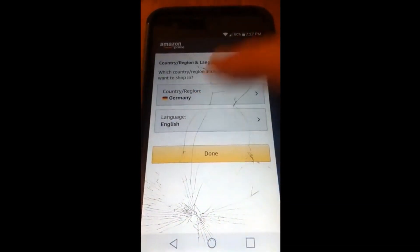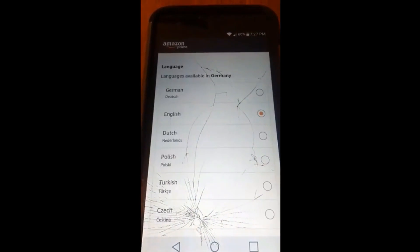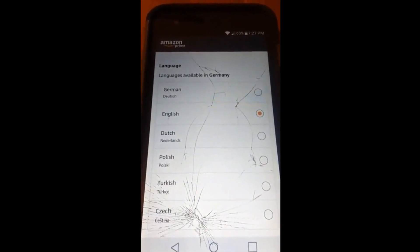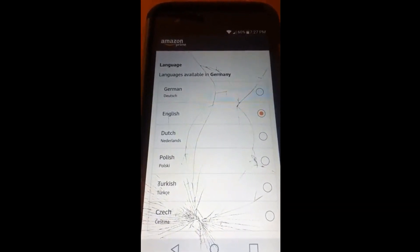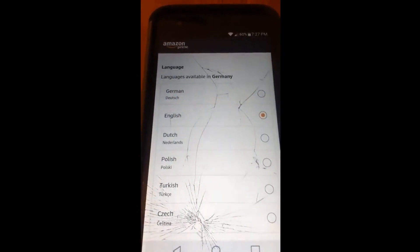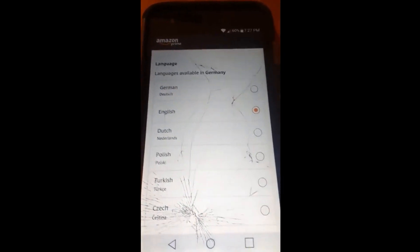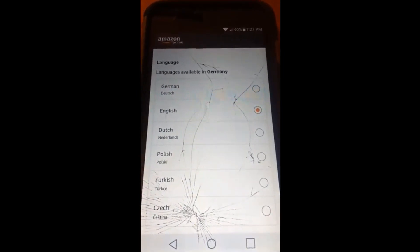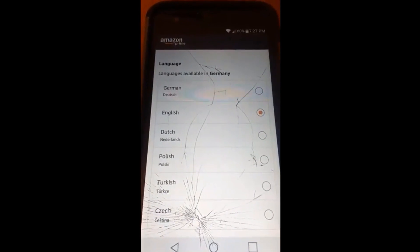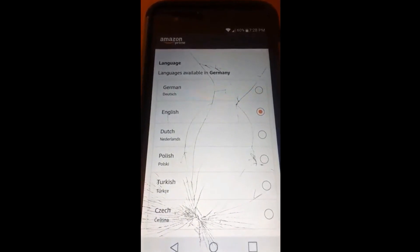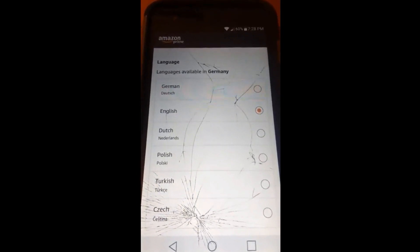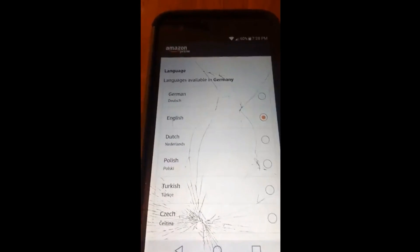Once you get Germany, now go down to Language again, and you'll notice that you now have Dutch, Polish, German, and Turkish. It gives you a lot more choices. So if you have a certain language you speak, you might have to mess around with it to find out where it's hidden under which country.